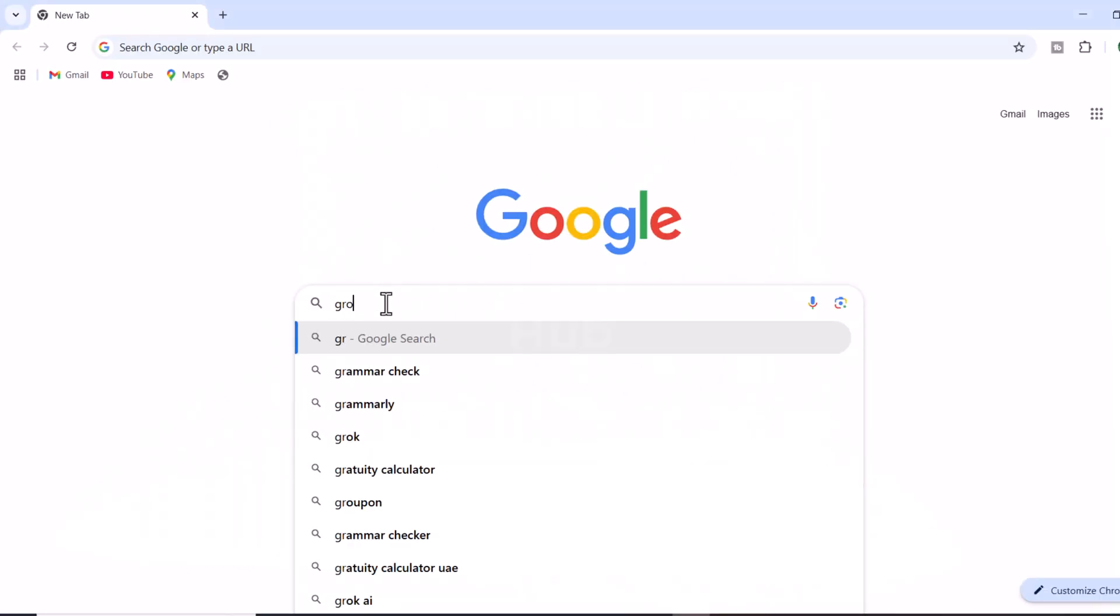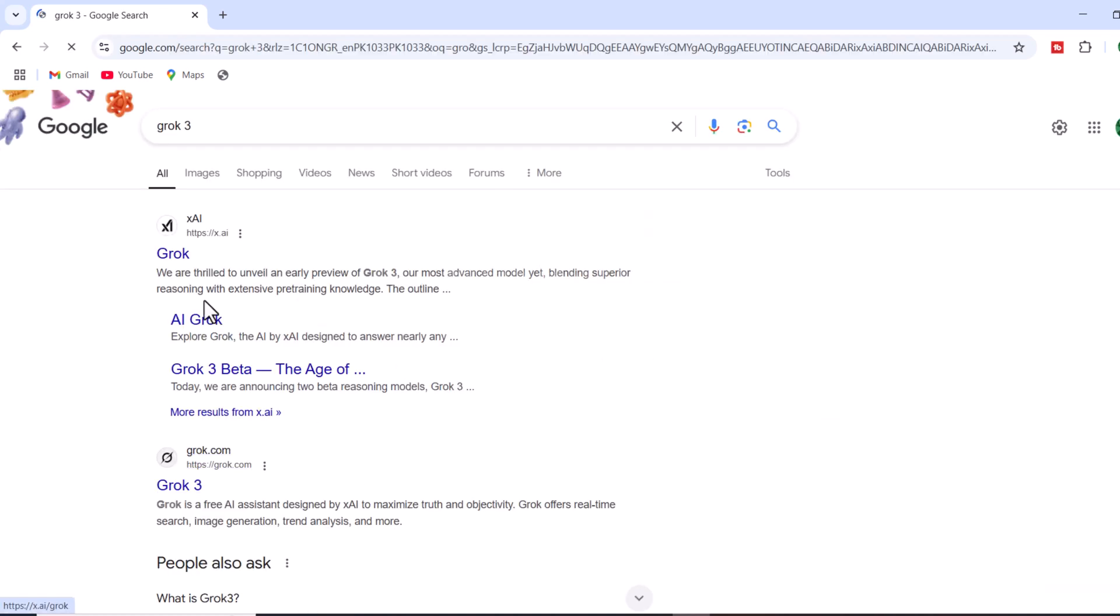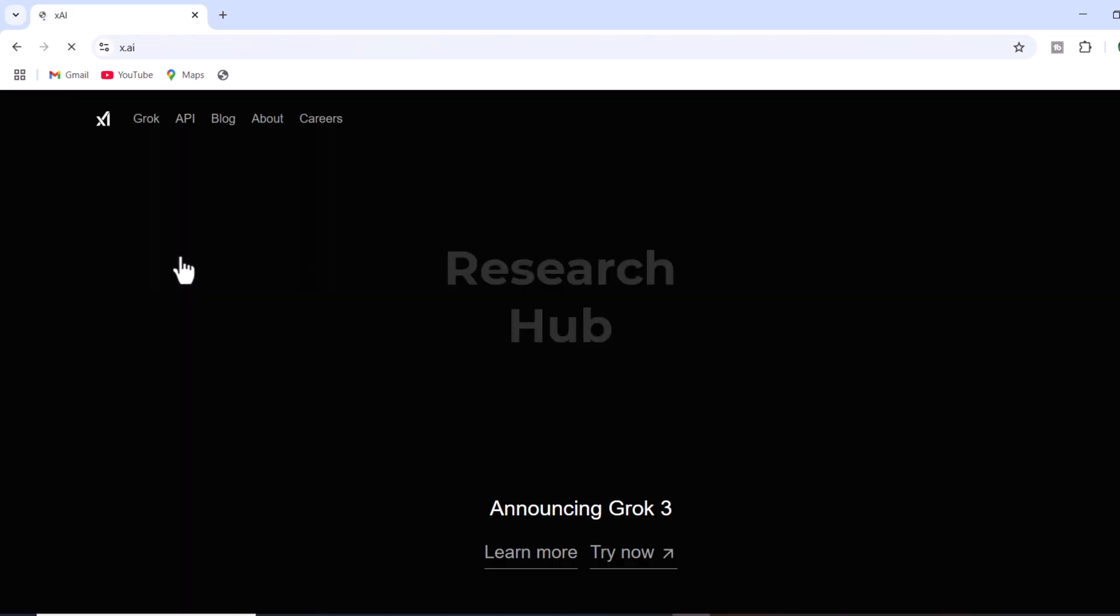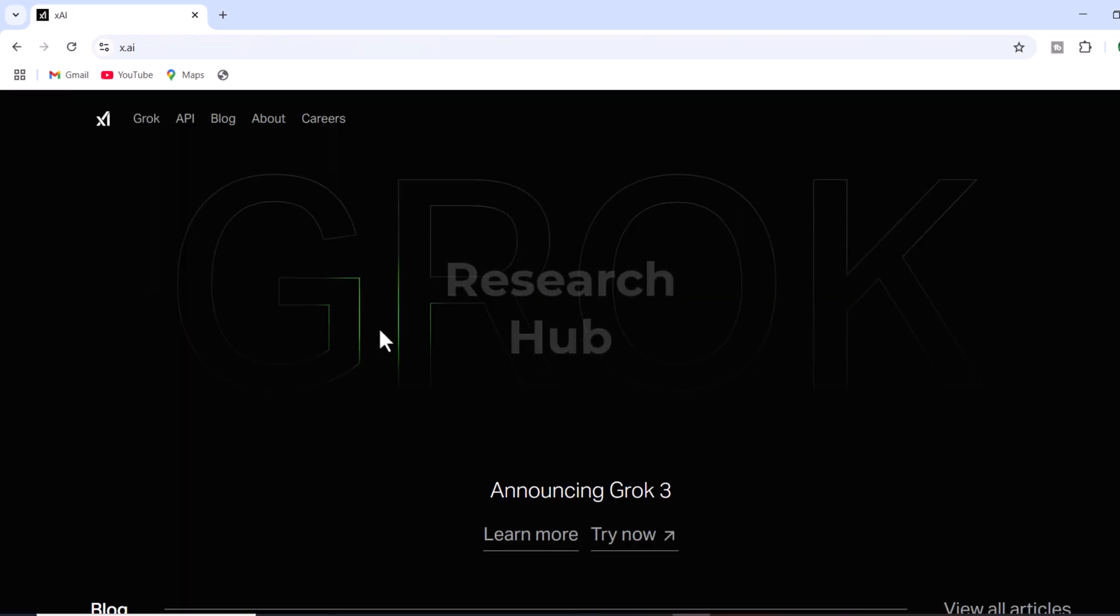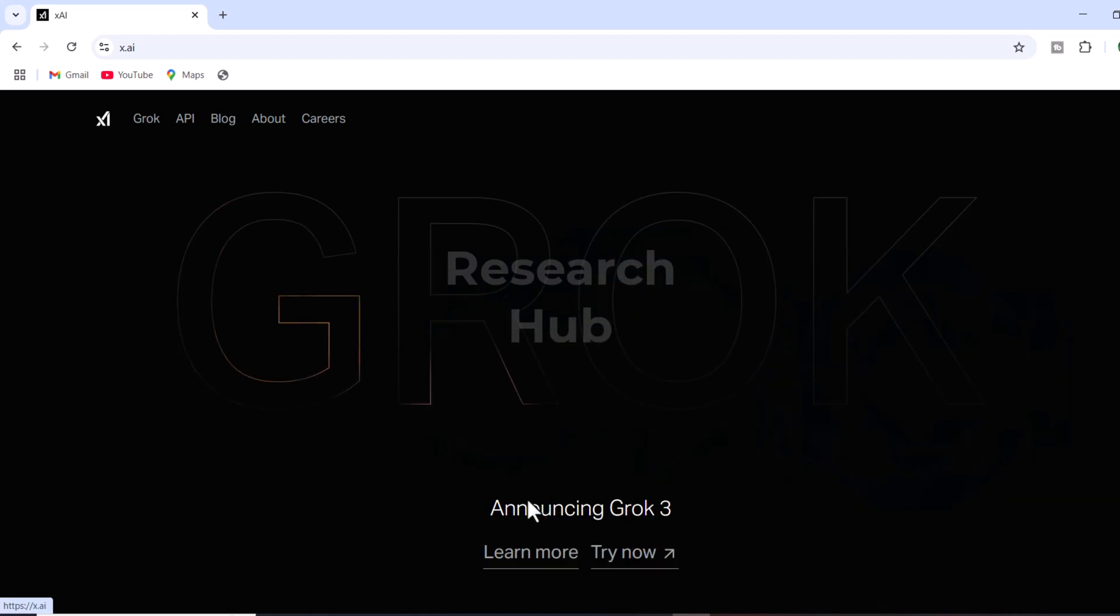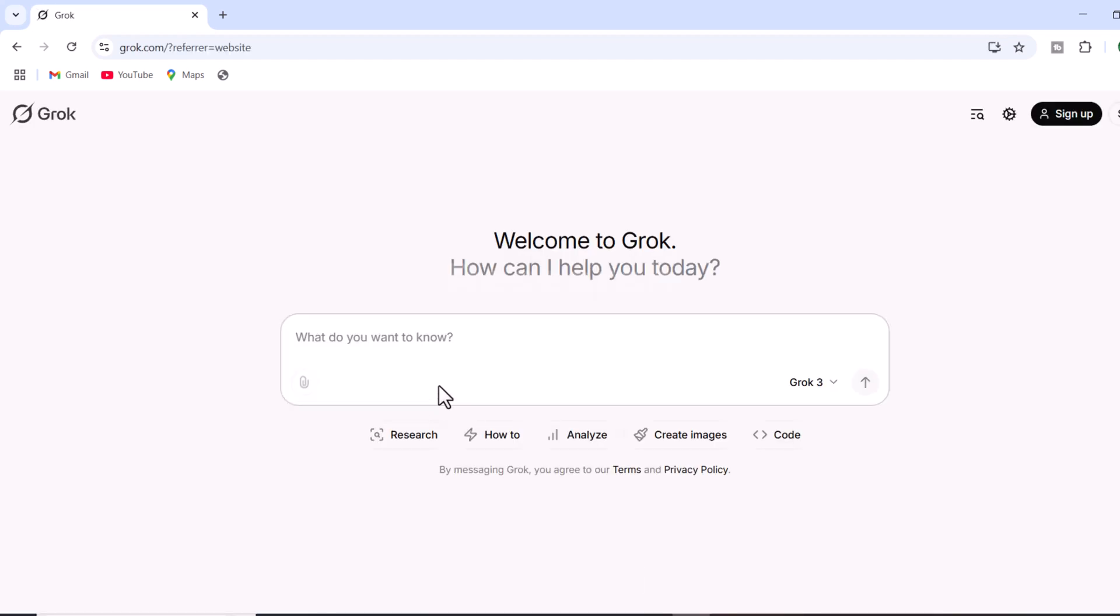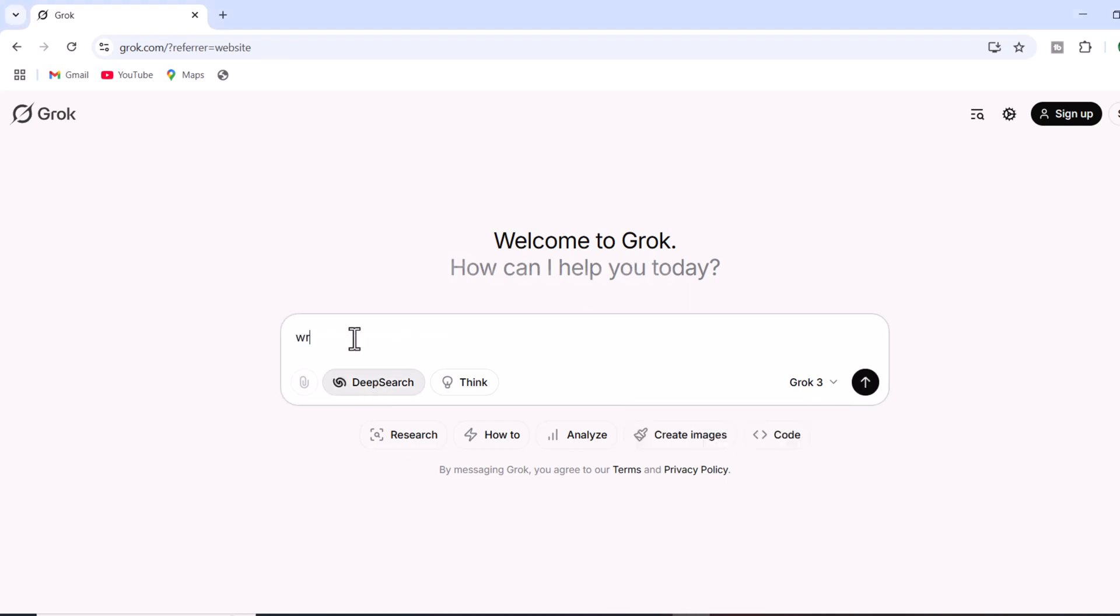First, open your web browser and type Grok AI into the search bar. Click on the first link, which will take you to the official website. Once there, you'll see the main interface of Grok AI featuring the recently launched Grok3 model to begin with academic research using Grok3.